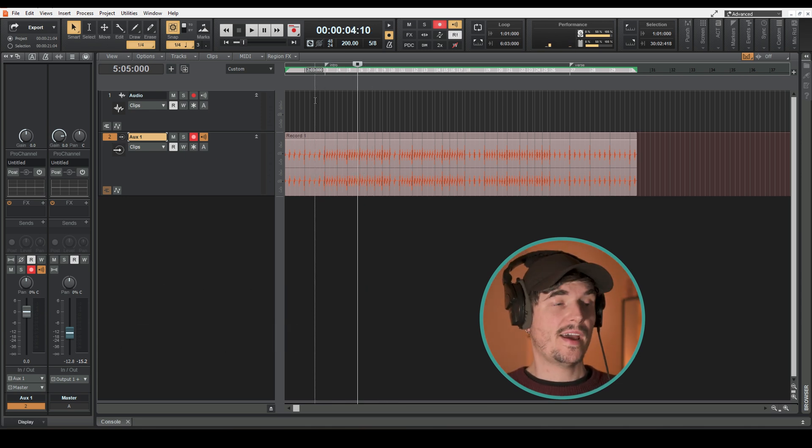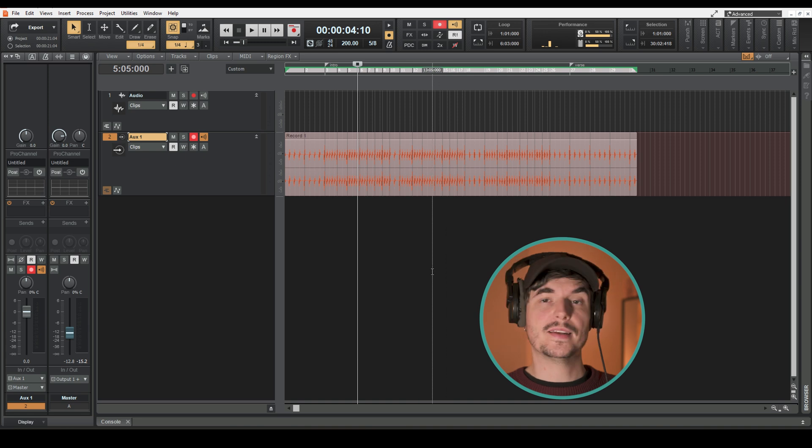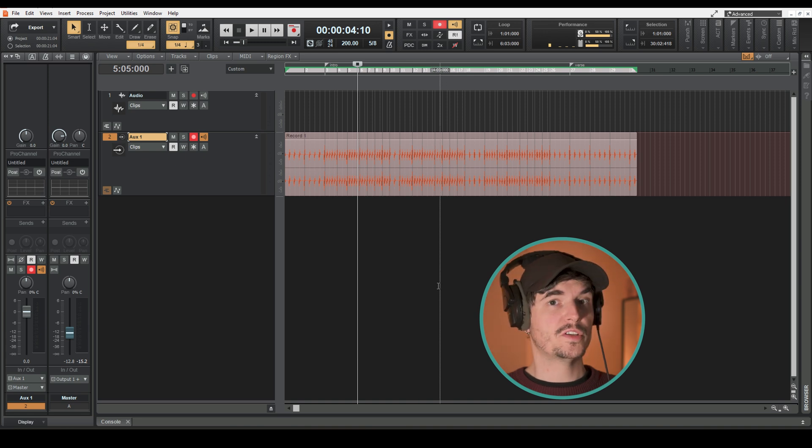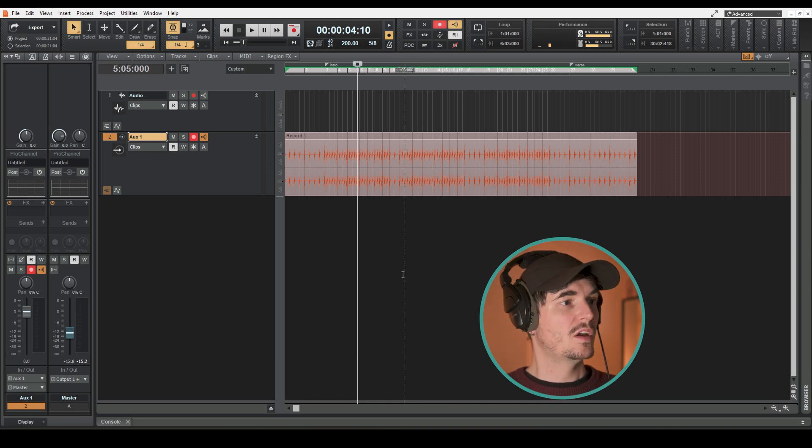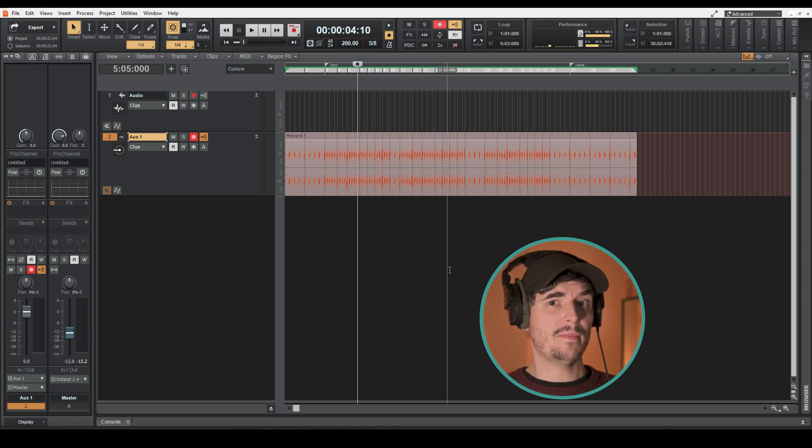So yeah, that is how to create and export an audio version of your click track in the DAW known as Cakewalk by BandLab.